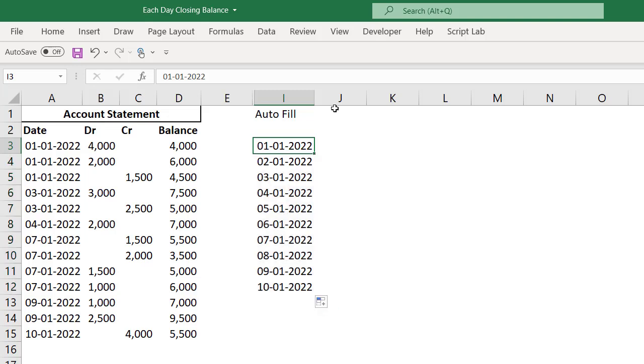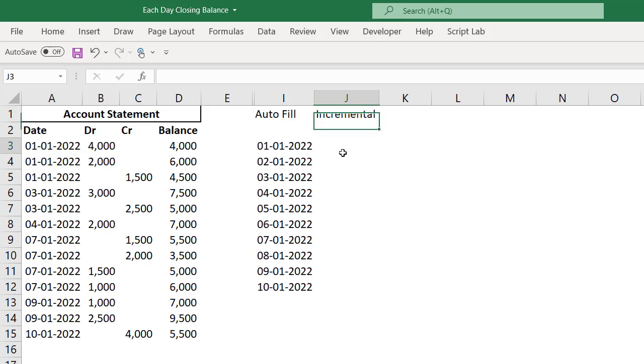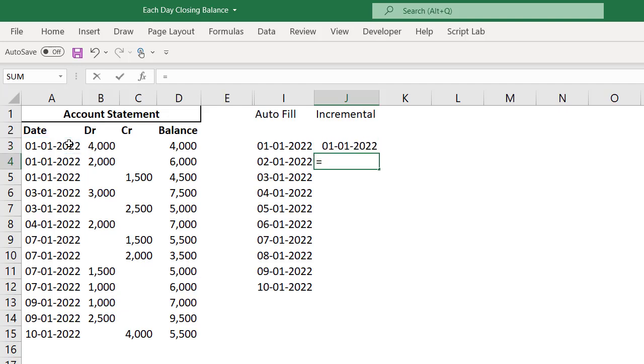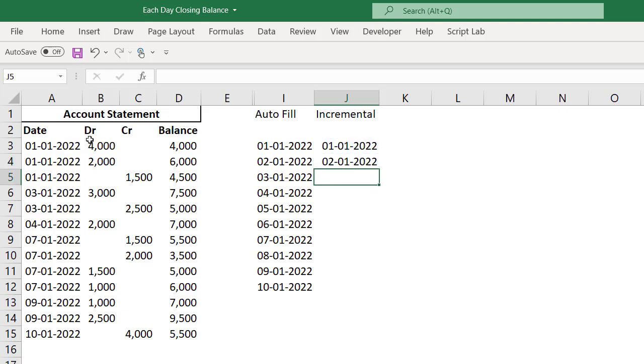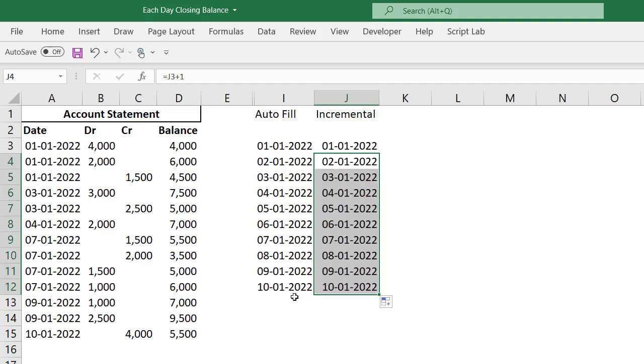Now let me have the second method, the incremental method. Incremental method is basically a simple formula we can do. What I'll be doing is I will give a reference to the first date in the date column, then I'll put equal sign, this plus one. As you know, date is nothing but the serial number. When you take date plus one, it will take to the next serial number, that means the next date. We can simply copy and paste till the last day in the account statement, that is 10th January 2022.